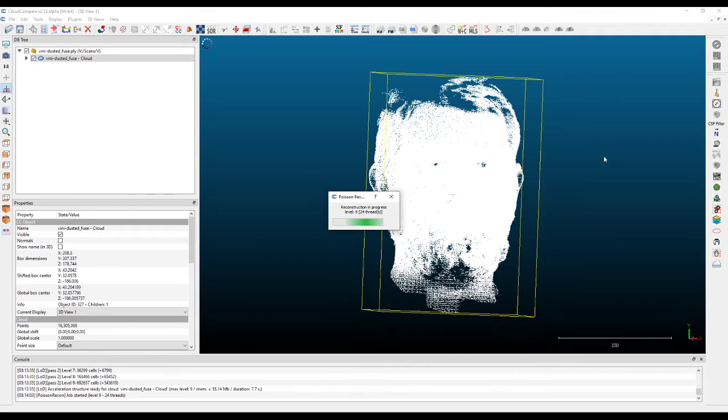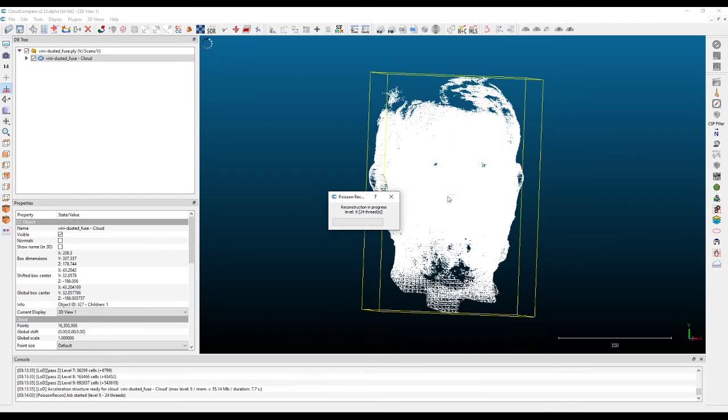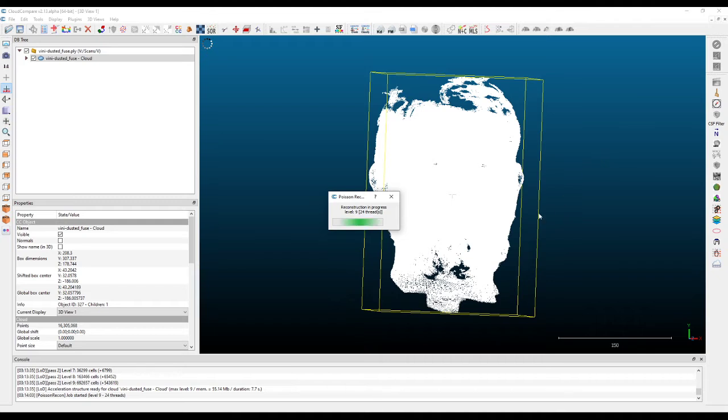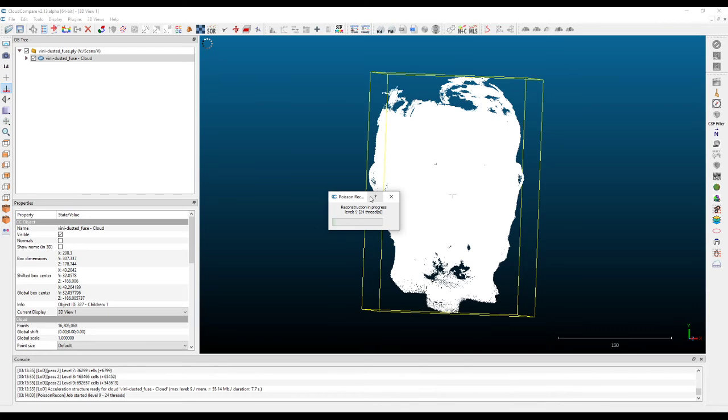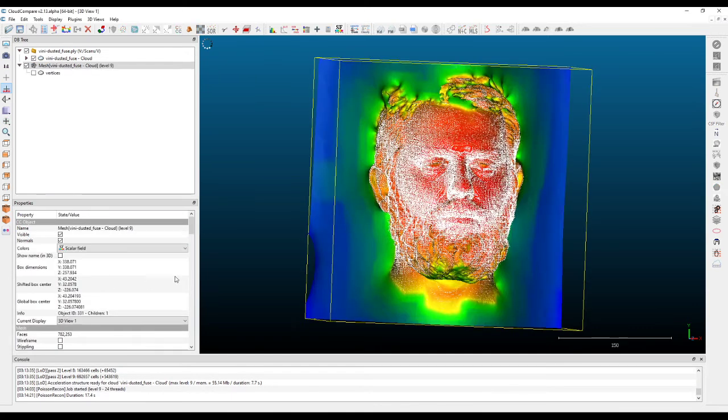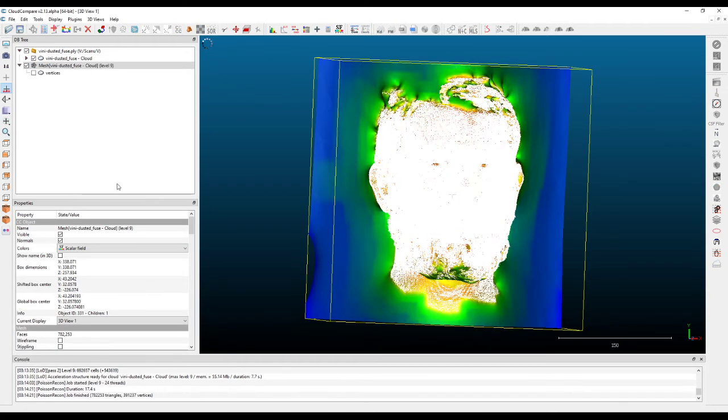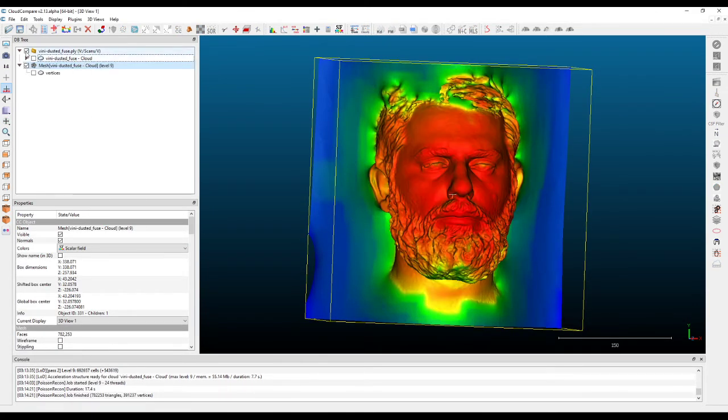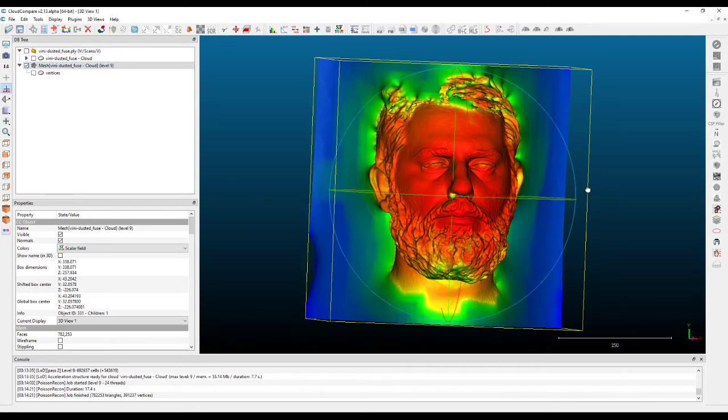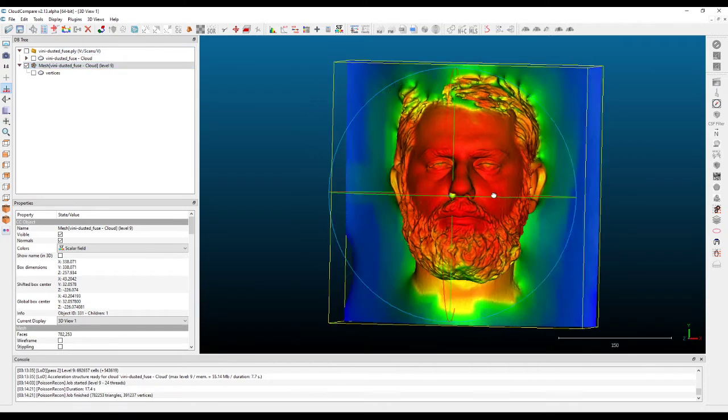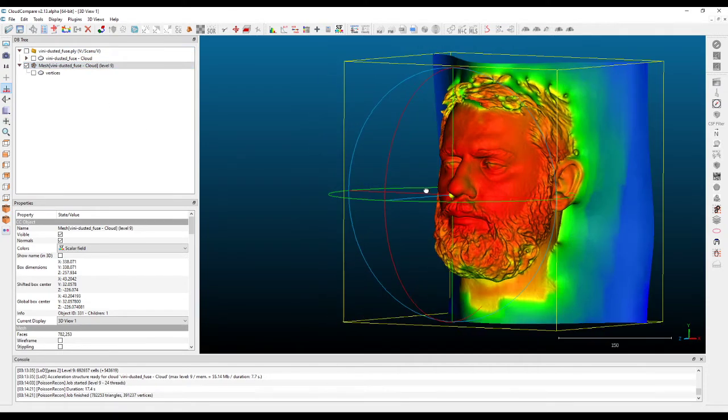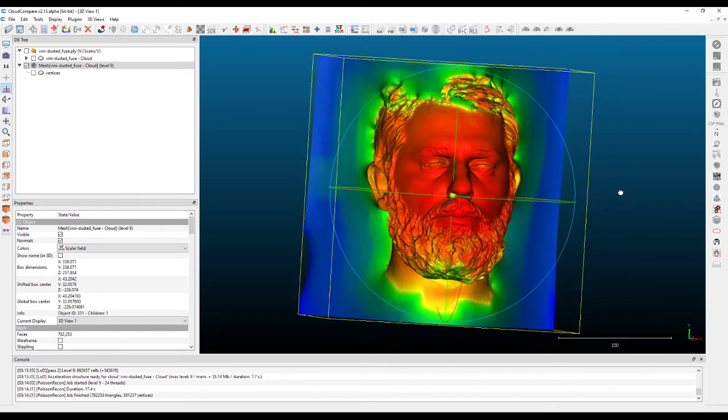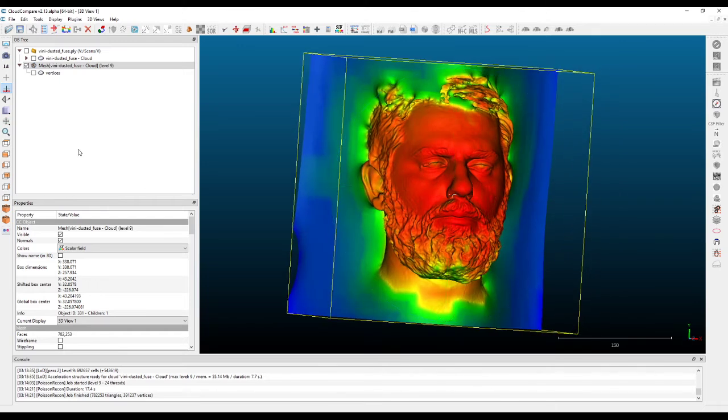We just process this—it depends on your computer, but it's usually quite fast. Then you can turn off the point cloud and have a look at the results on the scalar field.